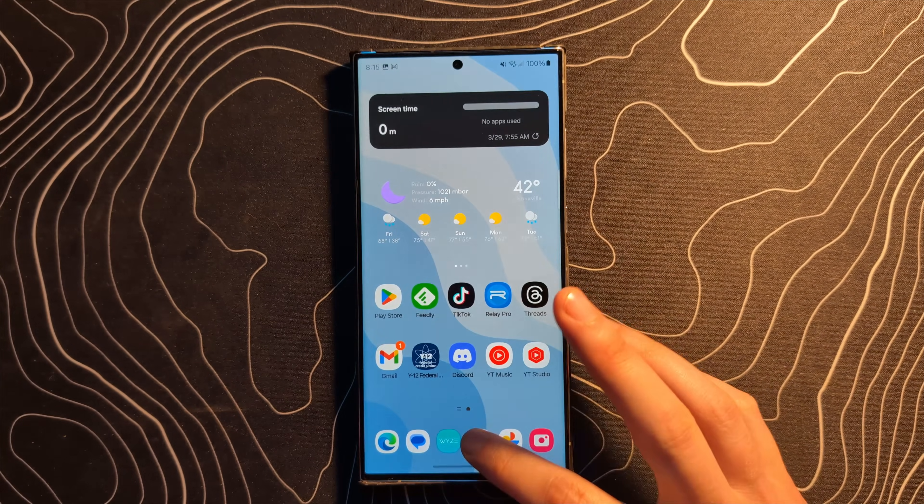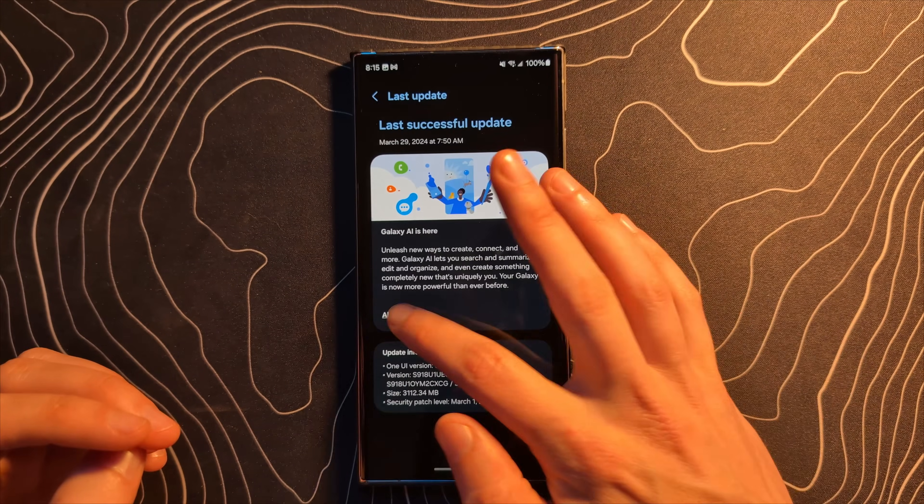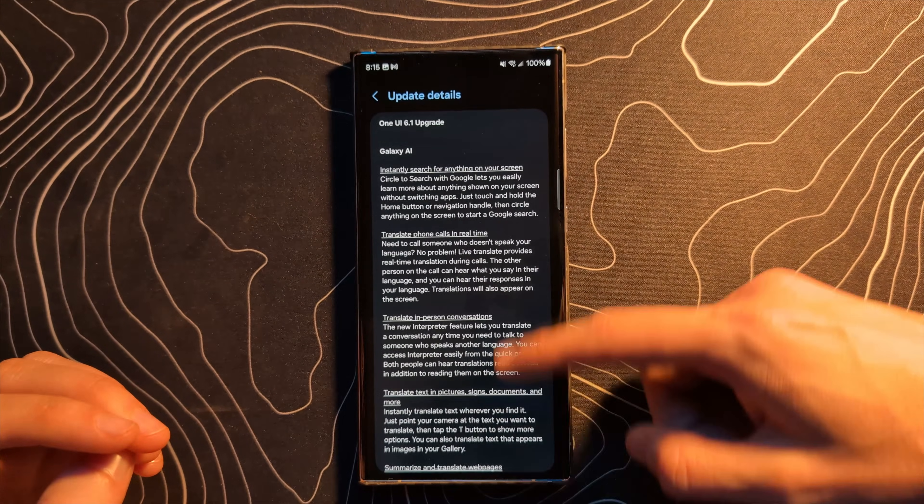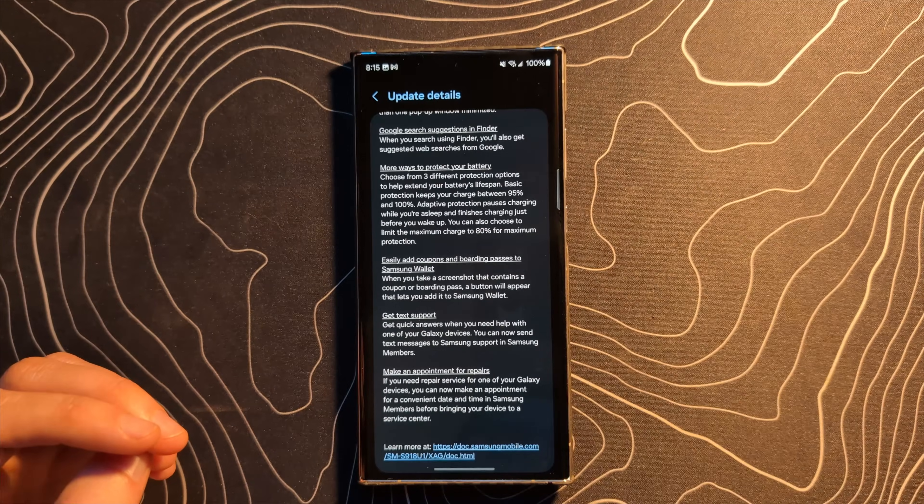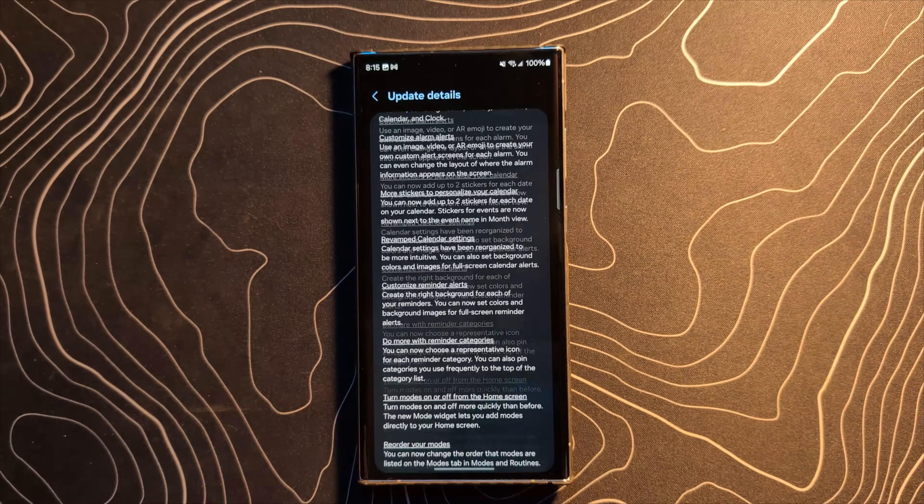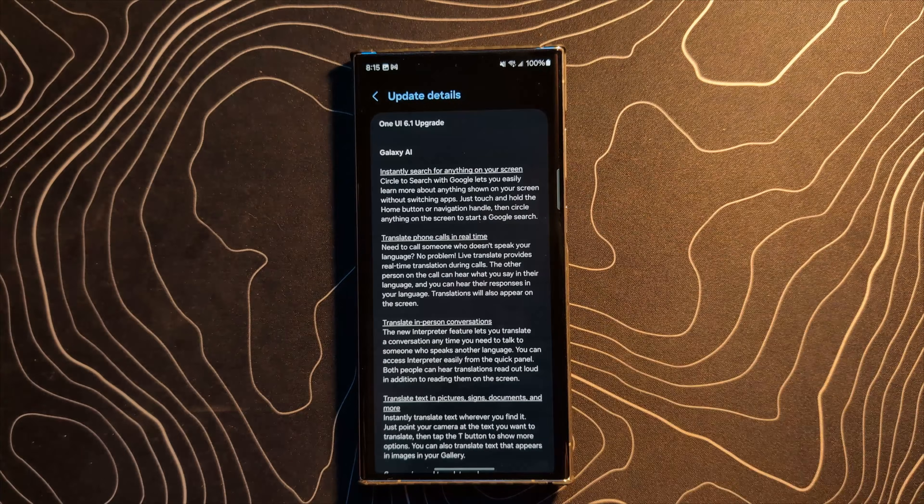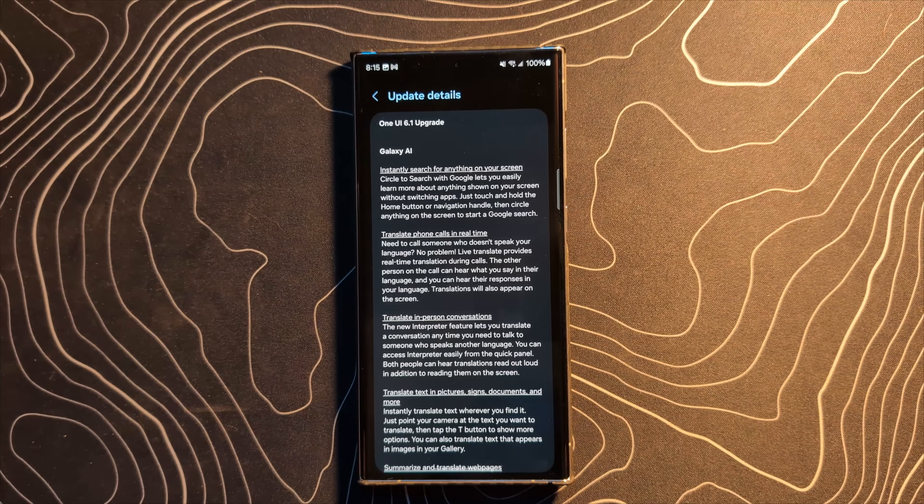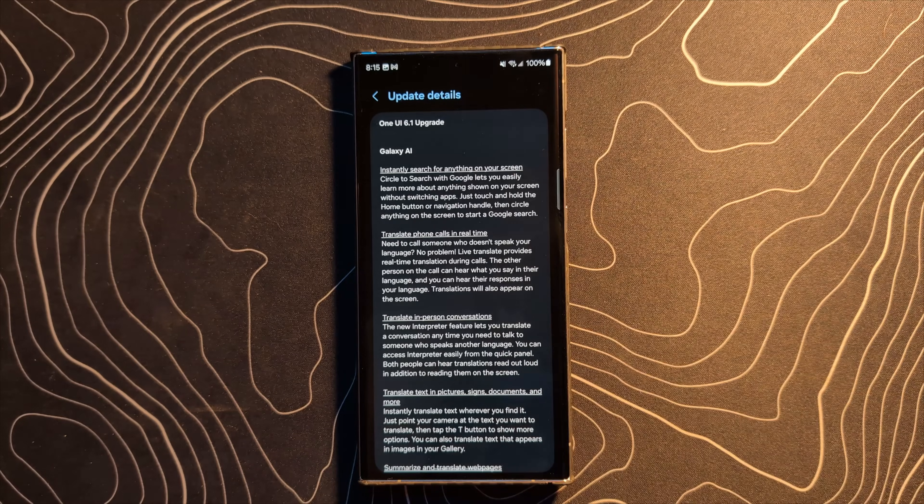And guys, there are a ton. Let's actually go back to this here and go to all changes and you can see this. There are a million of them. I'm not going to go over every single one of these things, but the big new features we're definitely going to touch on.